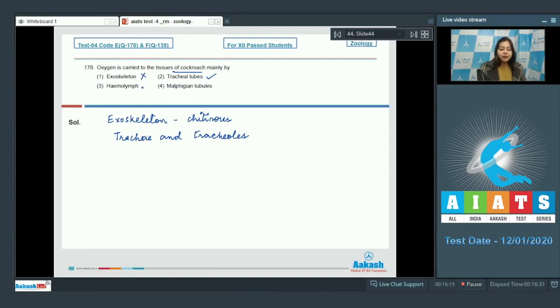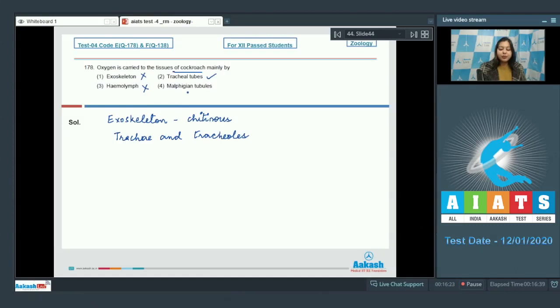Number 3, hemolymph. This is incorrect as hemolymph is devoid of any respiratory pigment, so it does not carry oxygen. Number 4, malpighian tubules is also incorrect as malpighian tubules are excretory structures.